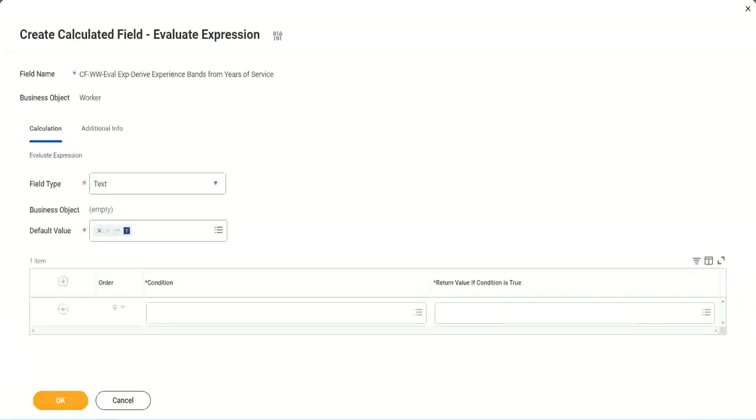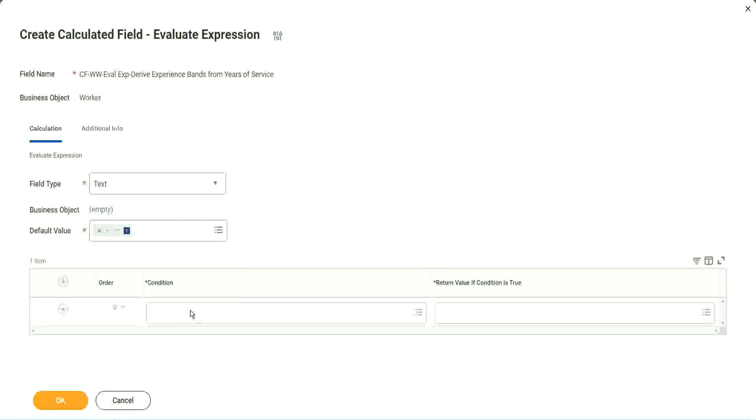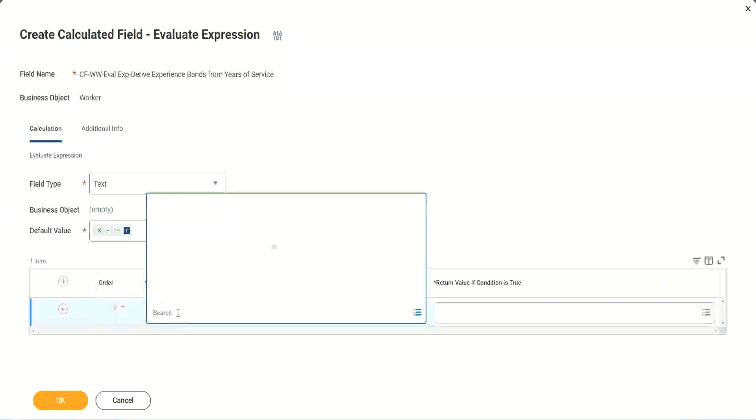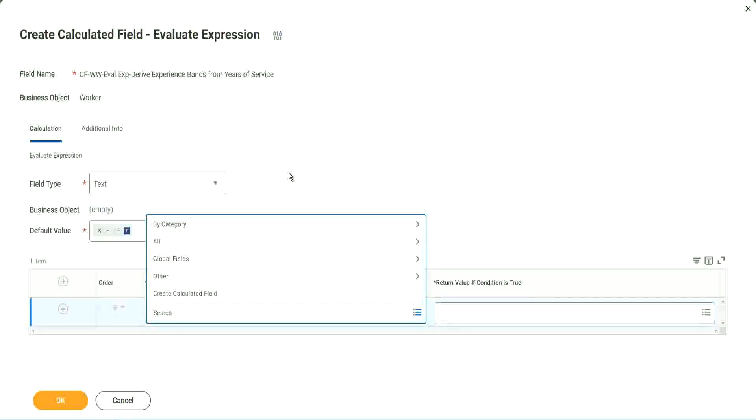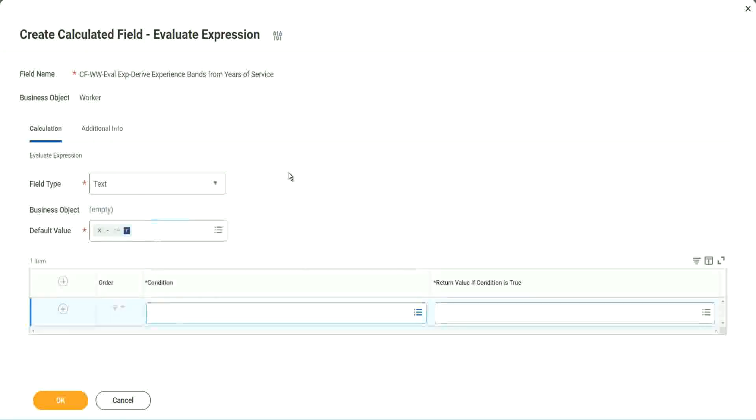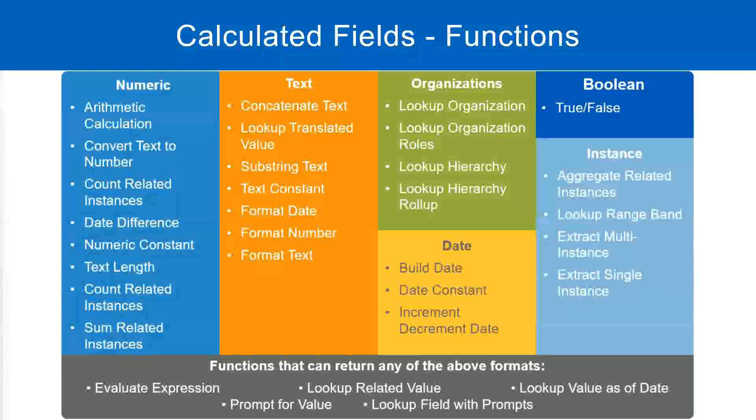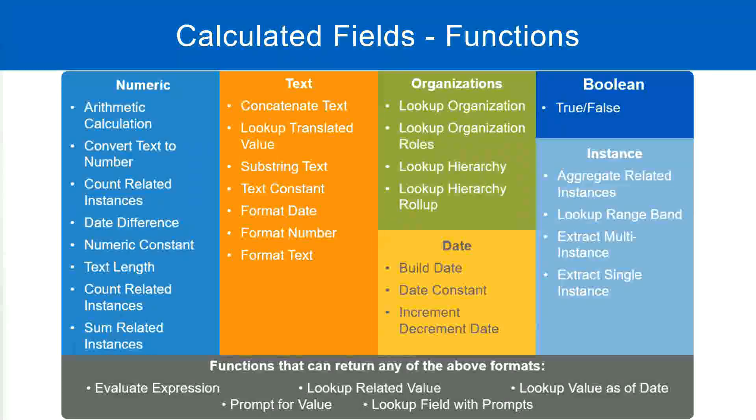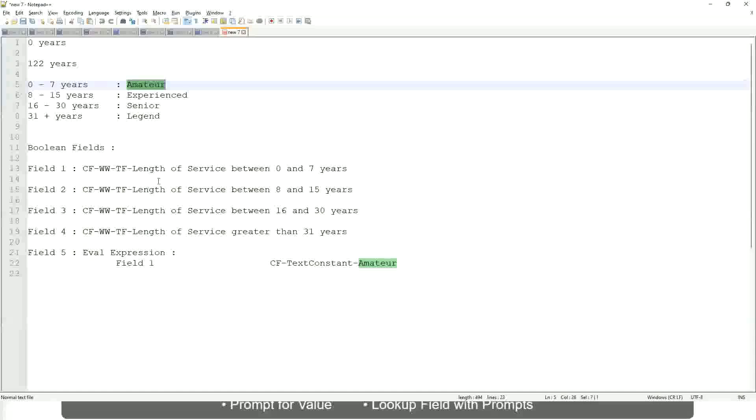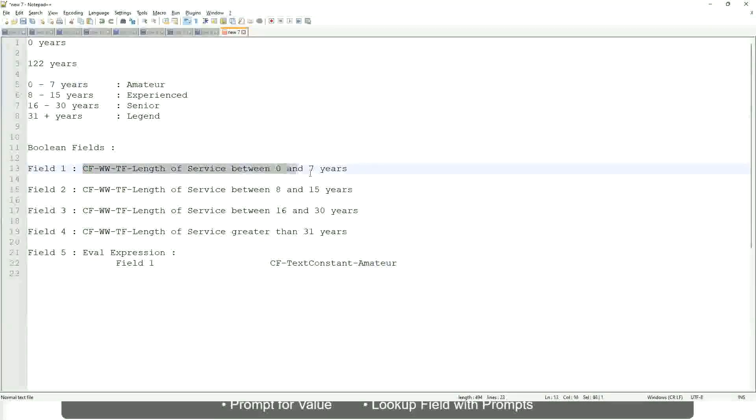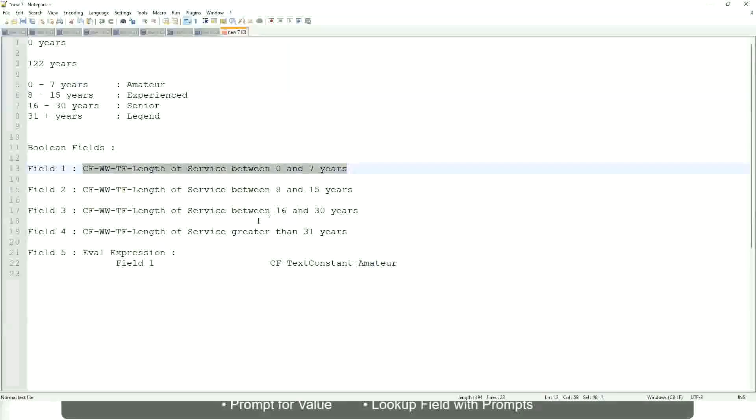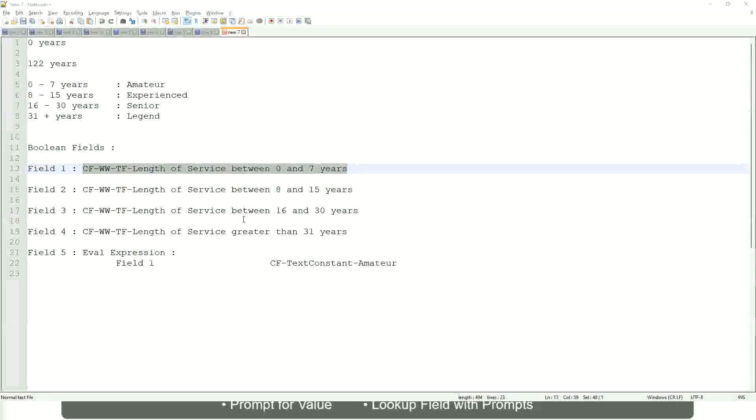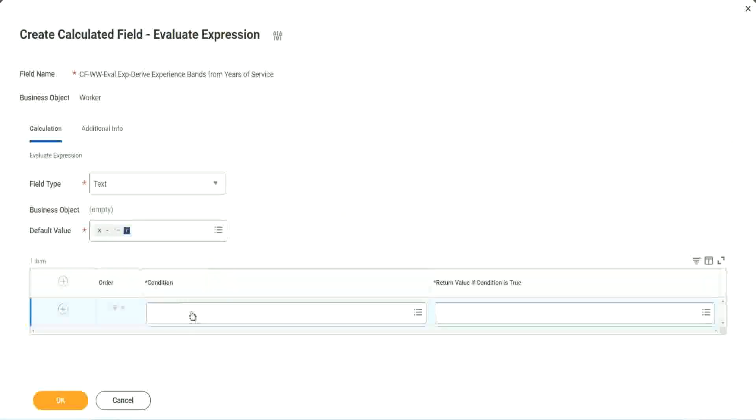What are we going to do next? The first one says condition. This condition has to be a true-false field. Do we have any true-false fields with us? Yes, we have. We have created them. So let's start using them.